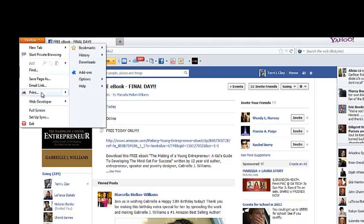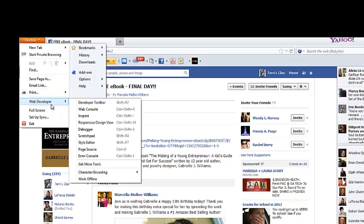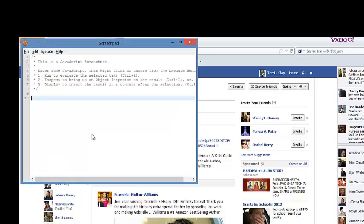Then scroll down to Web Developer. Another box is going to pop out, and it's going to say either Notepad or Scratchpad. Mine says Scratchpad, so I'm going to click on that.